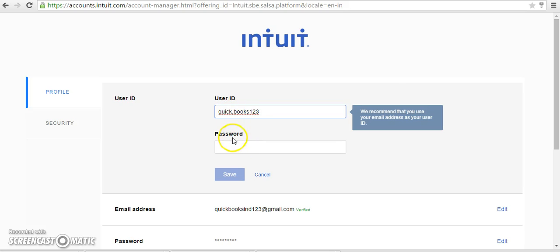After entering these two details, click the save button. In this way you can change your user ID or login details in QuickBooks. Thank you.